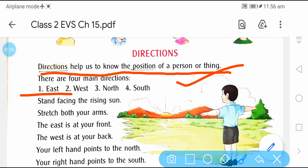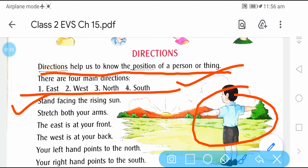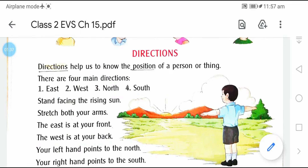There are four main directions: east, west, north, and south. Stand facing the rising sun. अगर आप उगते हुए सूरज की तरफ face करते हो और अपने दोनों arms को फैलाते हो, तो east आपके front में है और west आपके back पे. Your left hand points to the north और right hand points to the south.